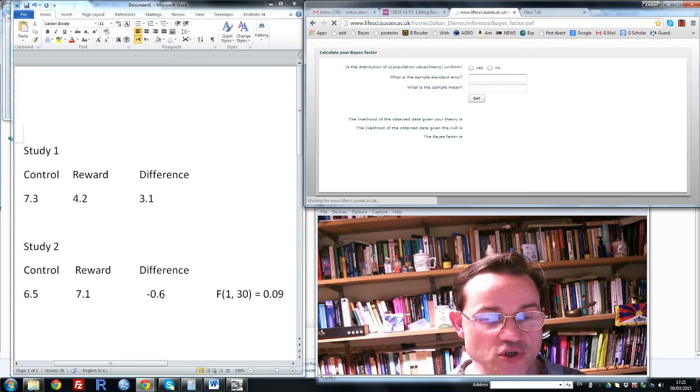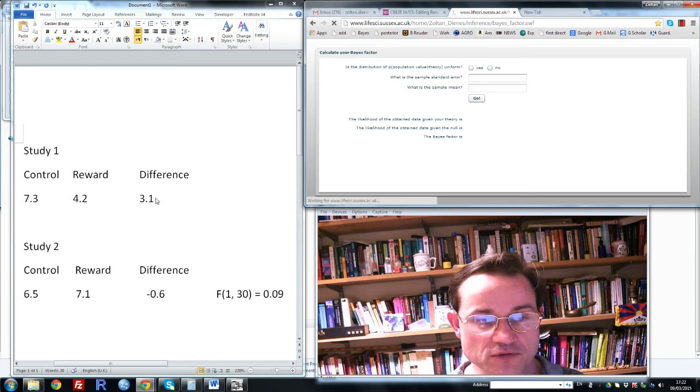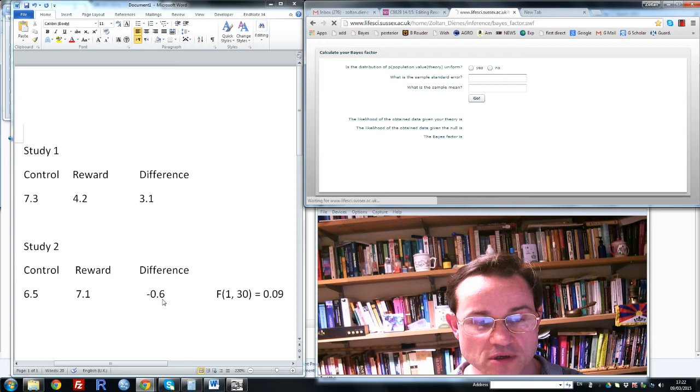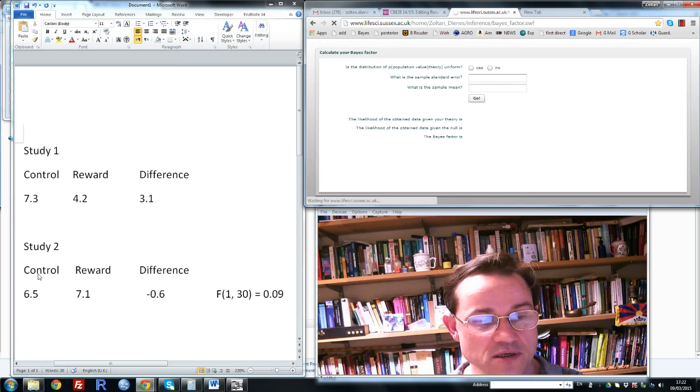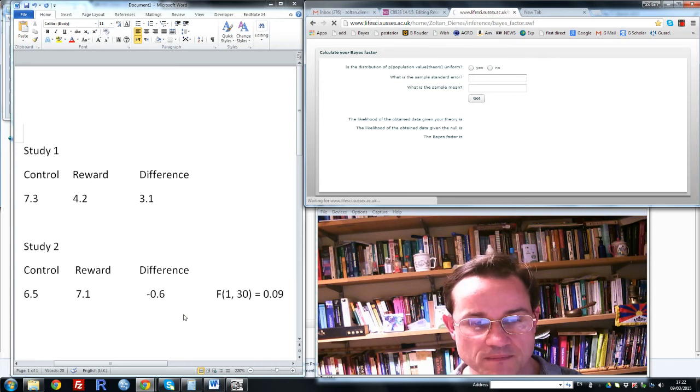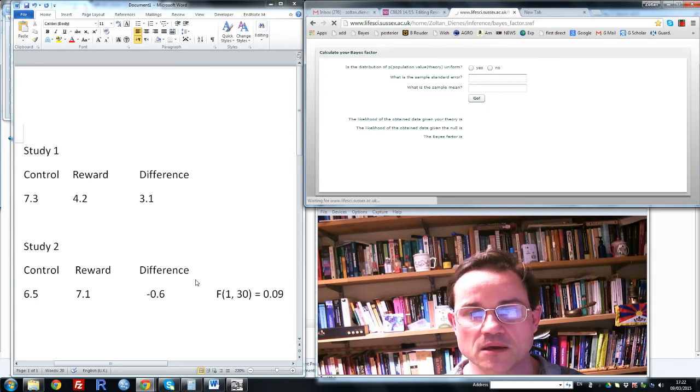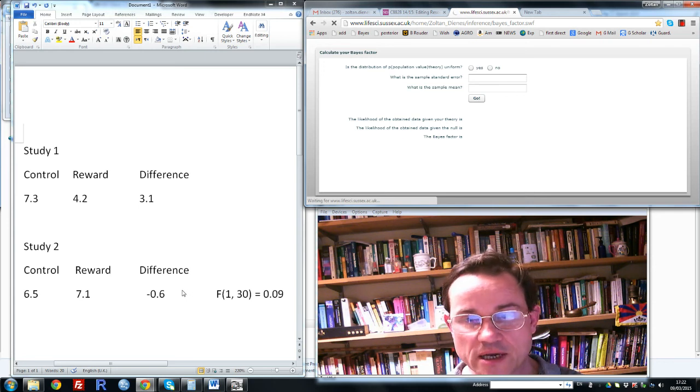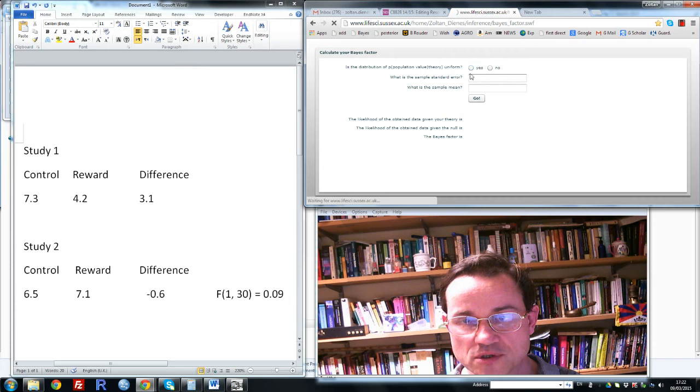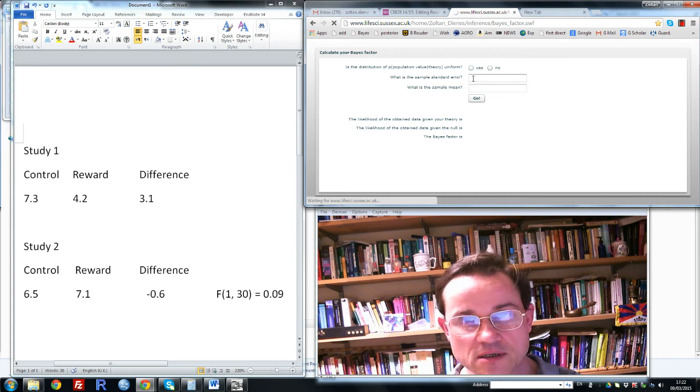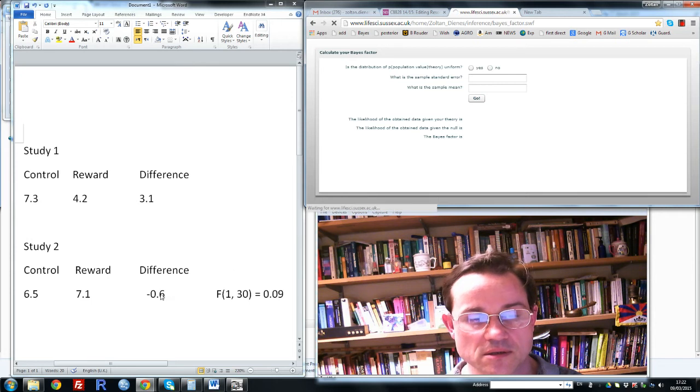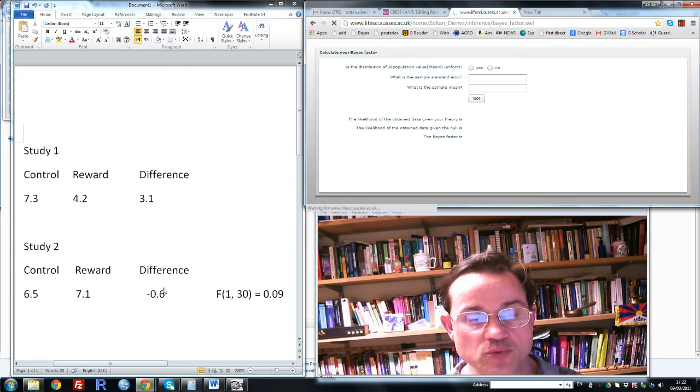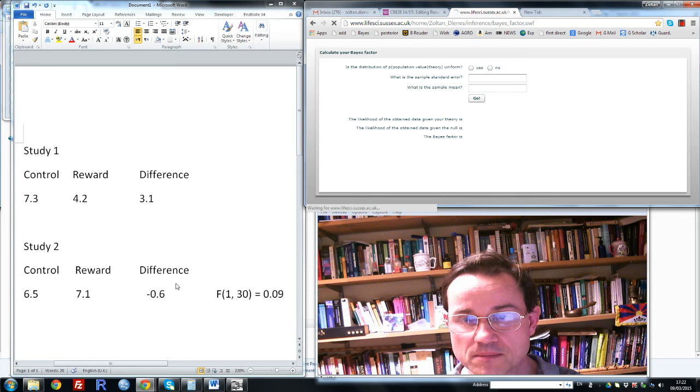Now there are many questions we could ask of these data, like is this difference different from that difference, but I just want to focus on the question of whether there is evidence for no difference in this second study, or whether there's just not much evidence either way. So what we need to do is to calculate the Bayes factor, and that involves first summarizing the data and also indicating what we would predict on the theory.